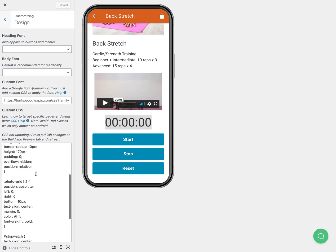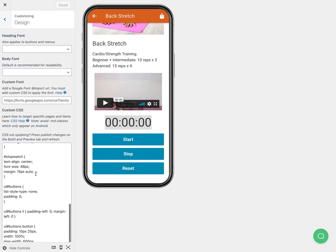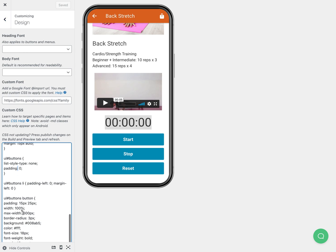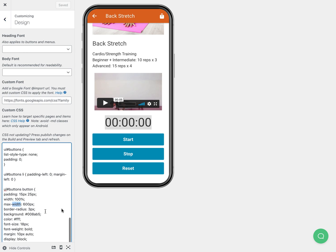So here I have the stopwatch and the buttons, I've kind of given them some styling and some colors. And then with the custom JavaScript that we already implemented in the previous video, now this timer will actually work. It'll actually do something.